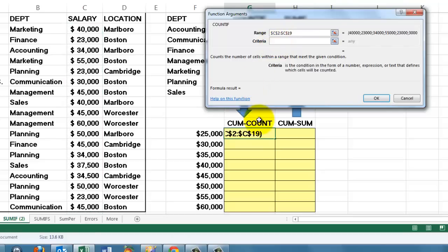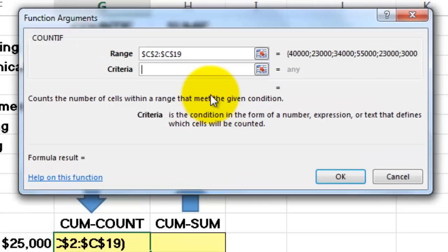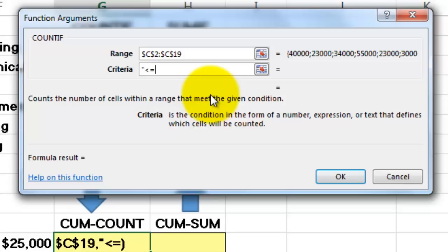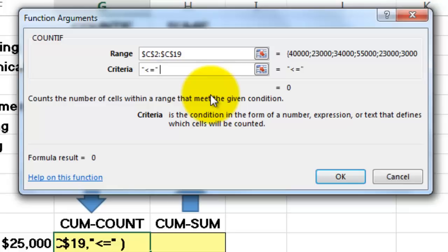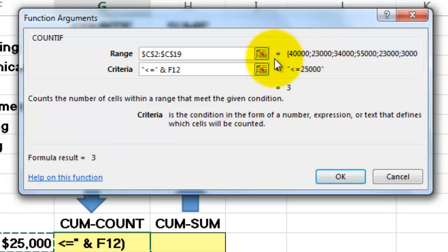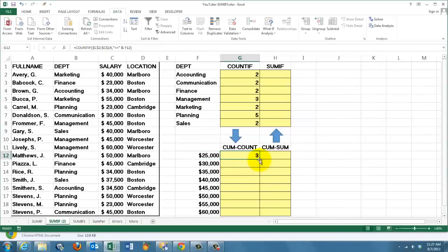Criteria always have to be a text type of entity — a string. So I have to say less than or equal to 25,000. I make that a literal string with double quotes: less than, equal to. And I could type 25,000, but then I cannot copy the formula down. So I stop the string and hook onto it with an ampersand, and click on the cell that has 25,000 in it — F12. Notice how it translates into less than or equal to 25,000. Double-click the formula downwards and you'll find up to 18 people in this database.